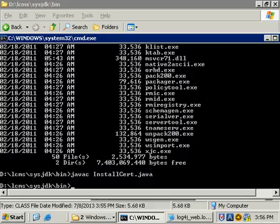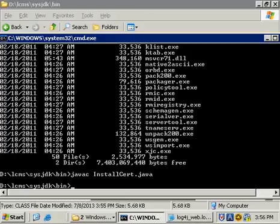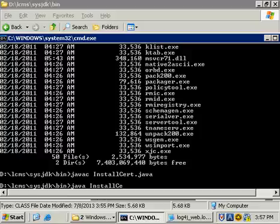To execute the next step, we're going to be calling java, all lowercase. Don't go uppercase here. InstallCert. Now, here, this is where you type in the URL for the cert that you're requesting.